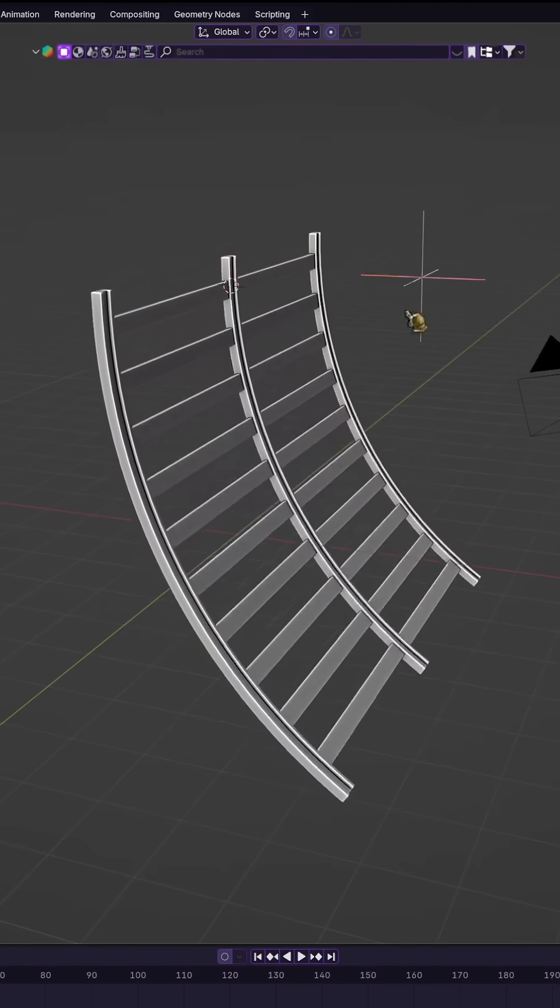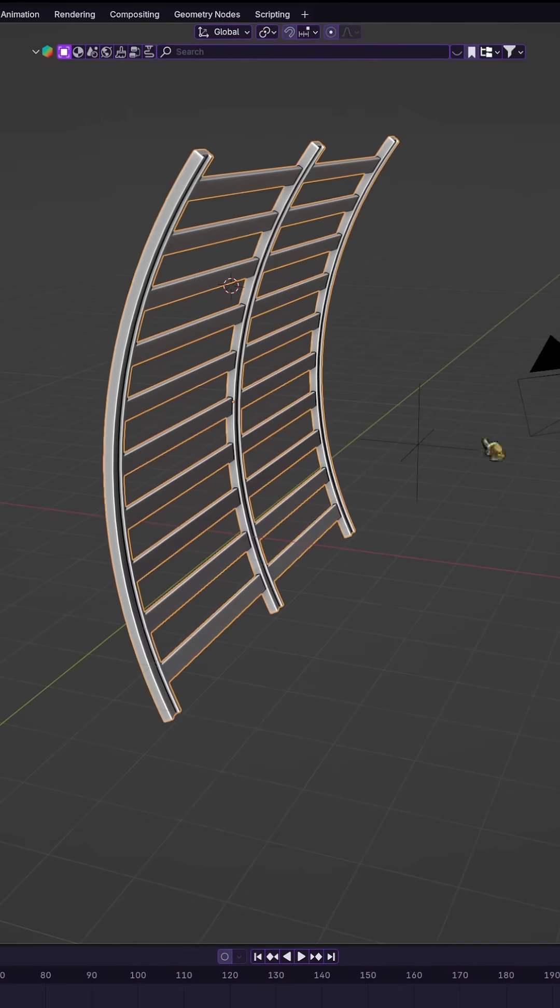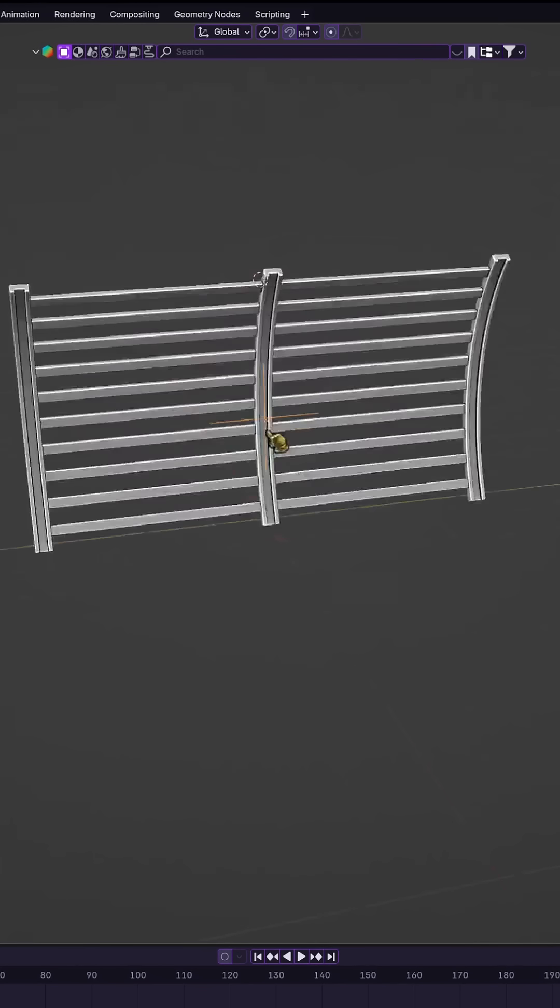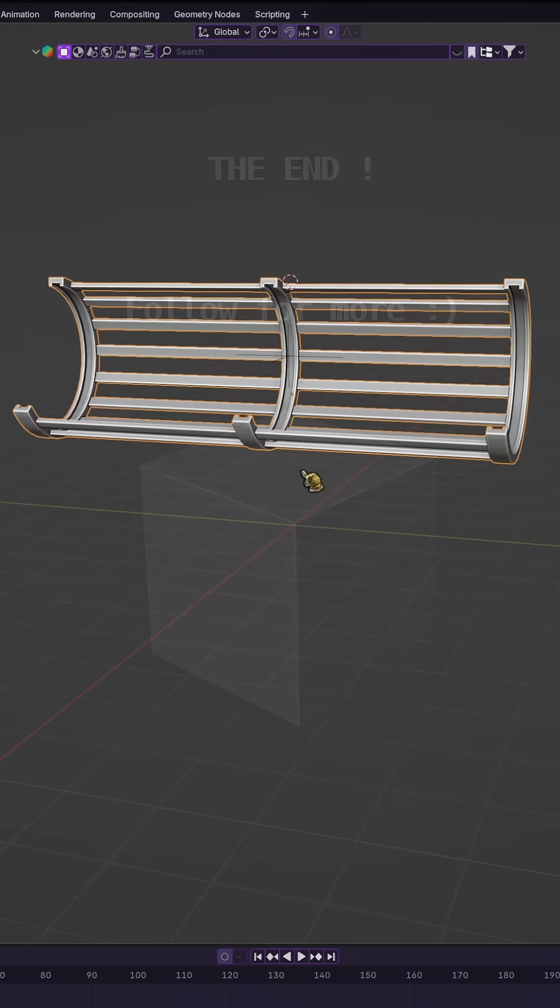Once you get used to it, you'll never go back to manual bending again. It's faster, cleaner, and way more flexible.